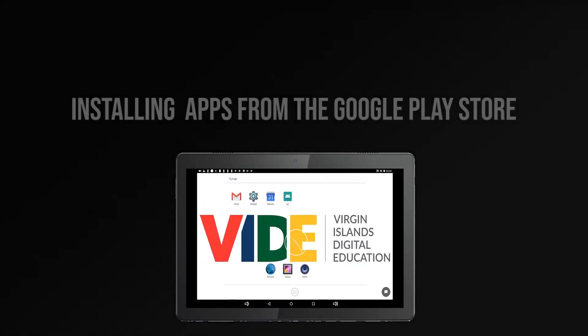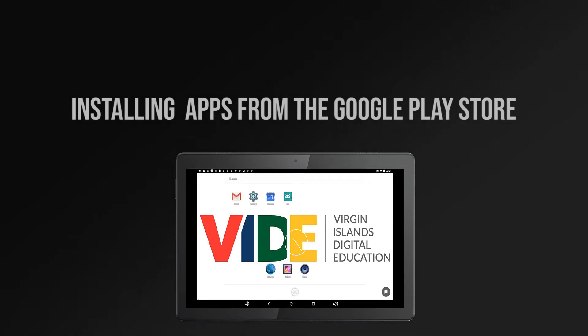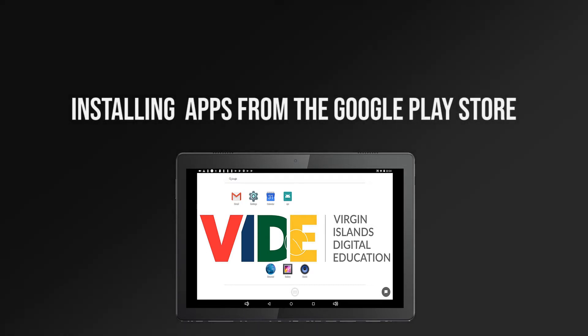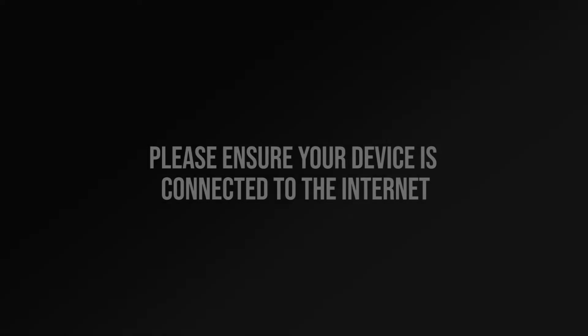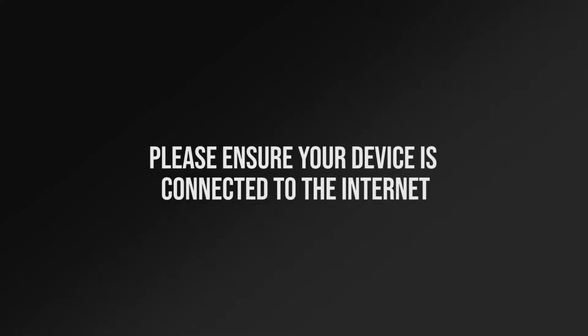How to join your Google Classroom. Please ensure your device is connected to the internet.